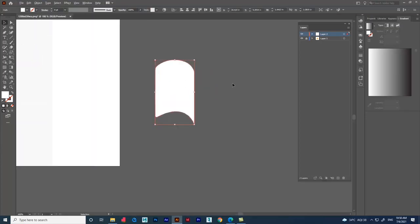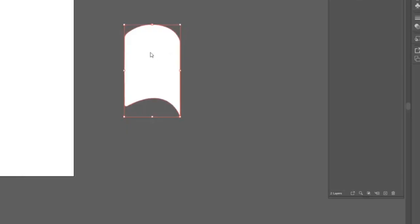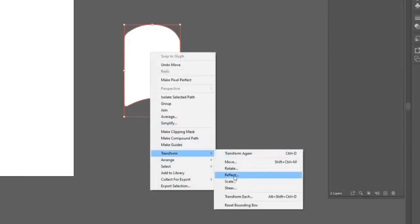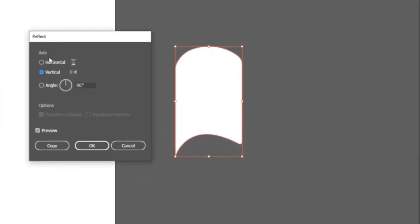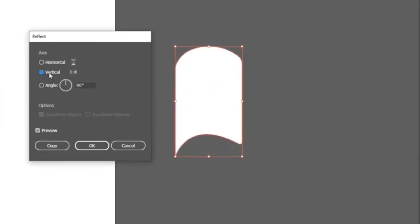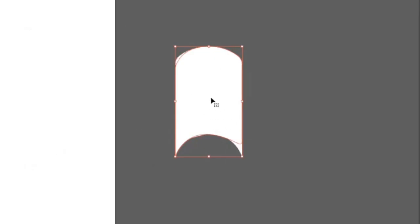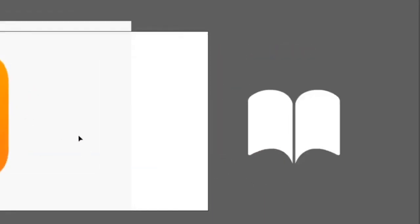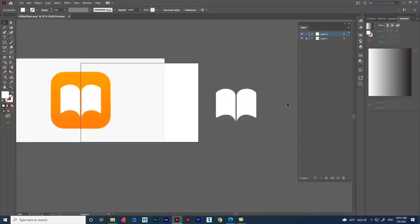We need another shape mirrored for the logo. Click the shape, right-click, go to Transform, and select 'Reflect'. A dialog box will appear with options including Horizontal, Vertical, and Preview. Select Vertical and enable the Preview option to see the result live. Click Copy to get the reflected duplicate.